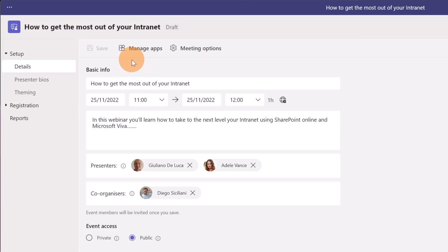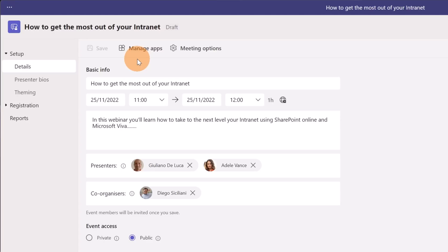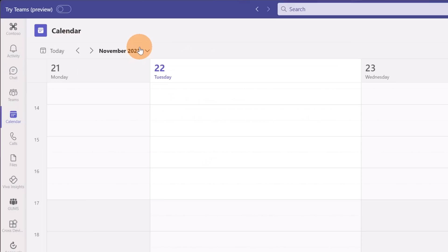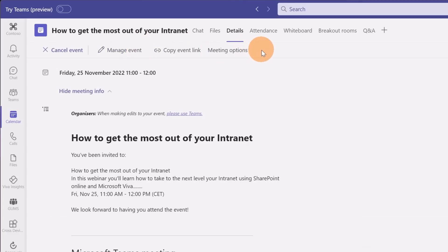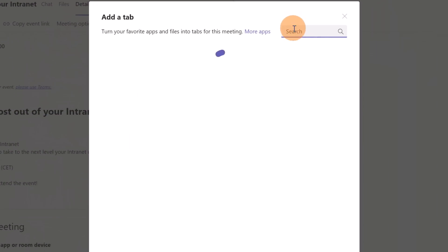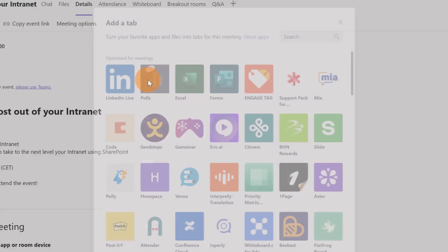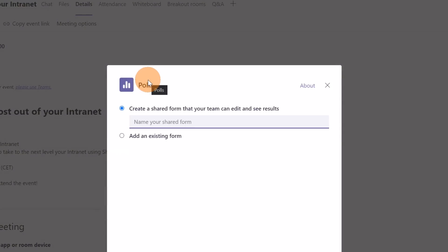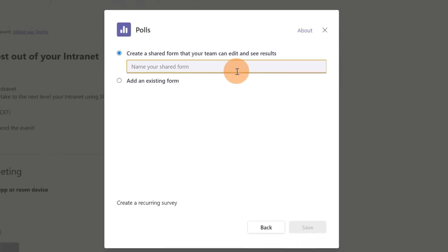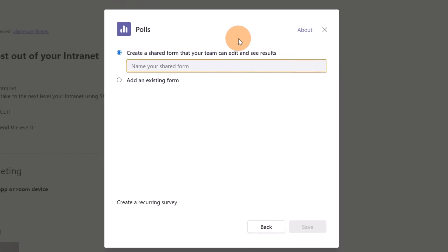Before to move to the next step you have the ability to add apps in your webinar. Now let's imagine that you are planning to have a pool during your webinar just to collect feedback from the audience. It makes perfectly sense in this case. Click on manage app and now that I am in meeting of my webinar I can start to set up my webinar by clicking on the plus button and then I can add the pools app for example because I'm planning to collect feedback from the audience. I have to add a name for this pool.